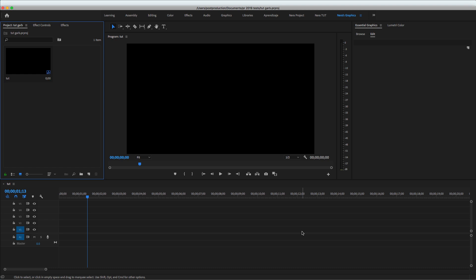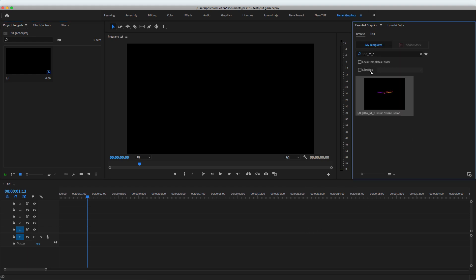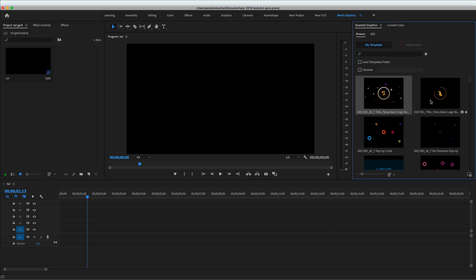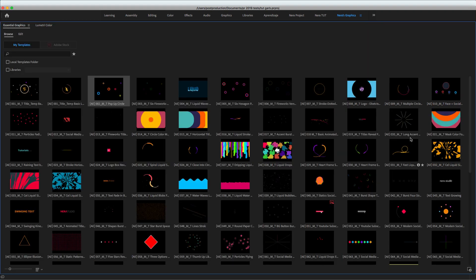I'm using Premiere Pro 2019 — make sure this package is only for Premiere Pro 2019. Make sure to read the description; all the links will be down below. If you don't know how to install, you can watch the videos I have on YouTube on how to install templates in Premiere — it's just creating folders and drag and drop.